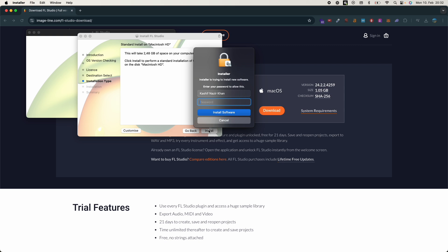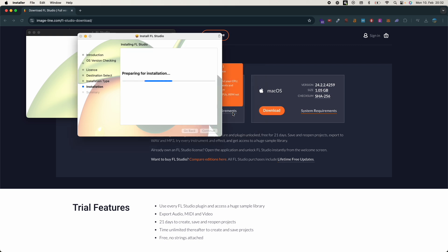Now you have to put in your password, so just go and enter the password of your computer and wait for it to install. It could take a bit of time, maybe like three or four minutes depending upon the system. So it says about three minutes but it would be a lot faster I guess. So just wait for this process to complete.